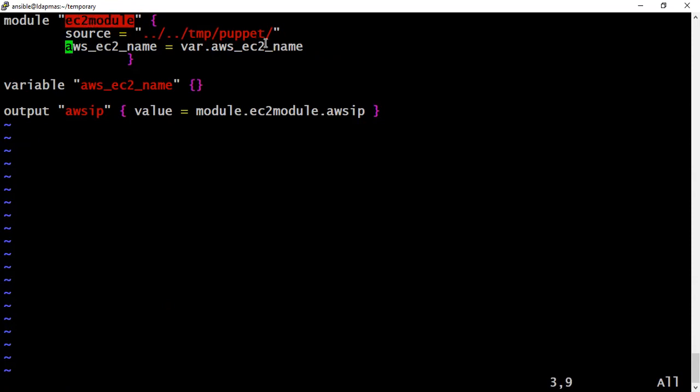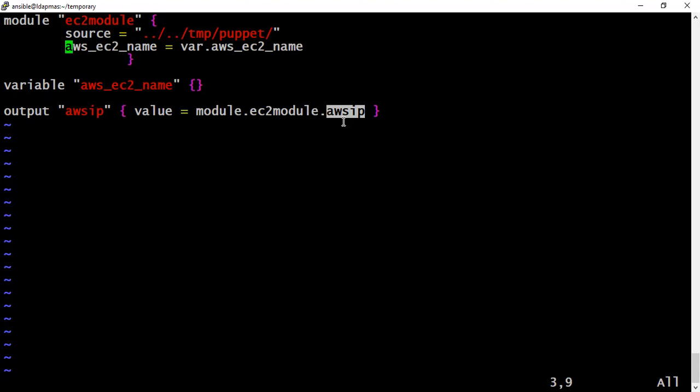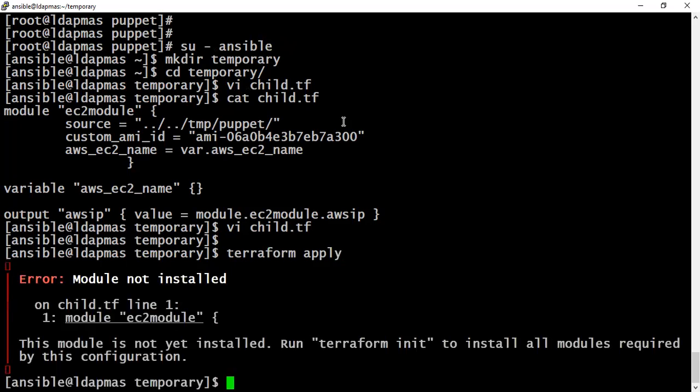At a later point, you can also output the new IP which you will get. The calling method would be a bit different this time. You have to use the module and your child module name and what value you are picking from the parent module. Over there, the output value is aws_ip, so just put it over here and it's going to use it. Now let's see if terraform apply would work for us.